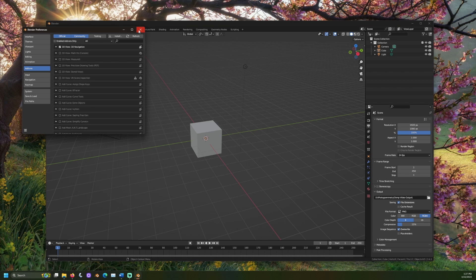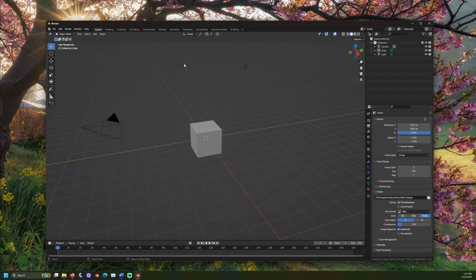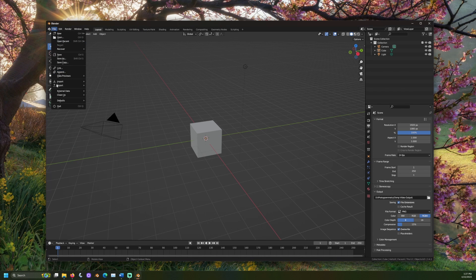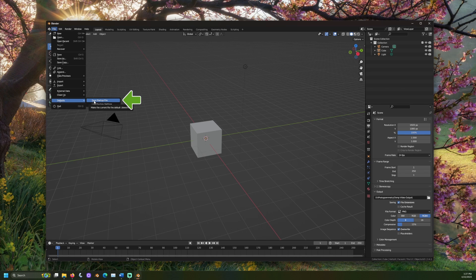Once we have Blender set up how we would like it, go to File Defaults and click Save Startup File.